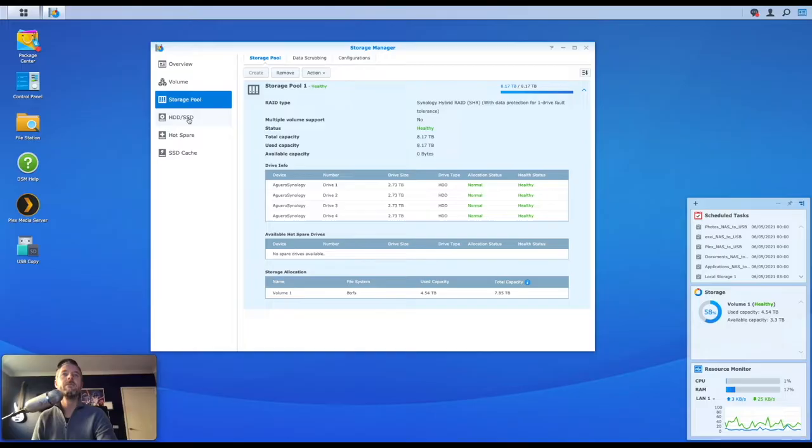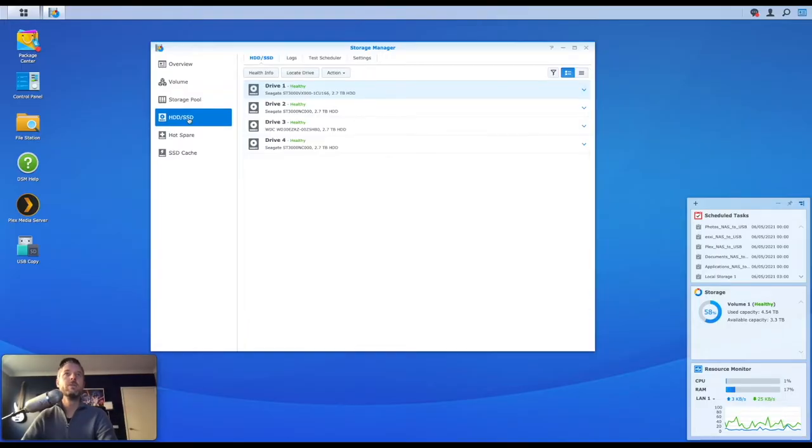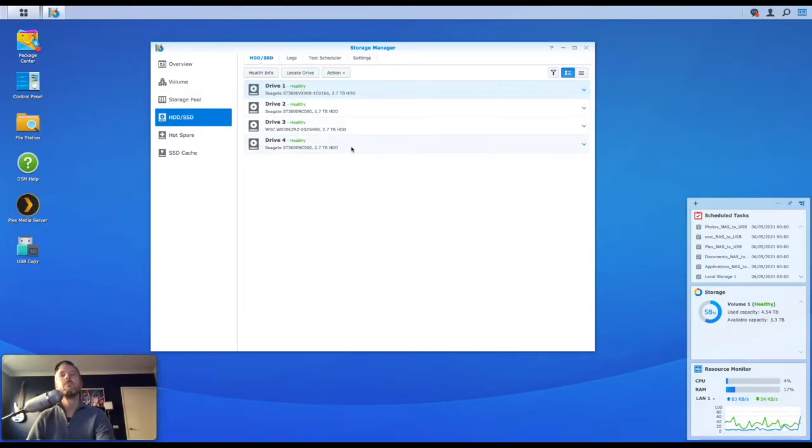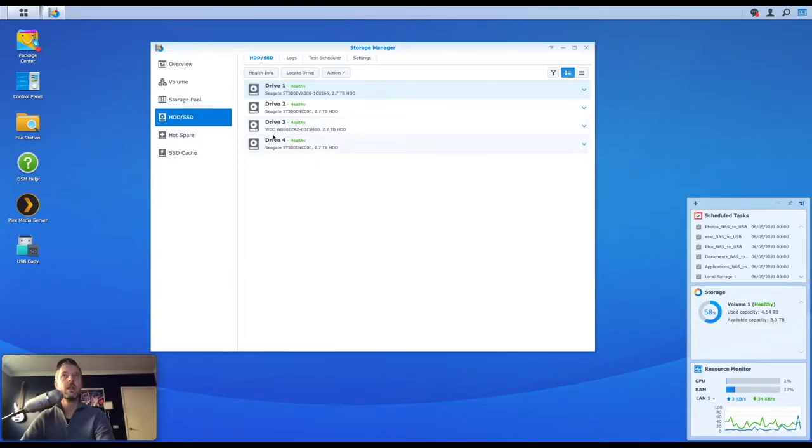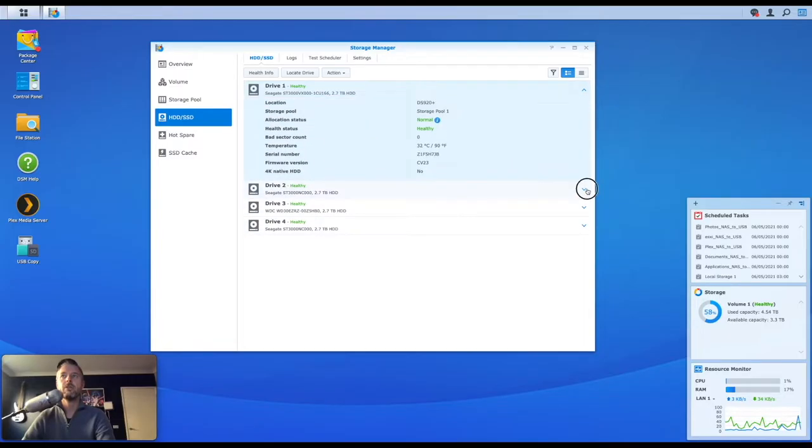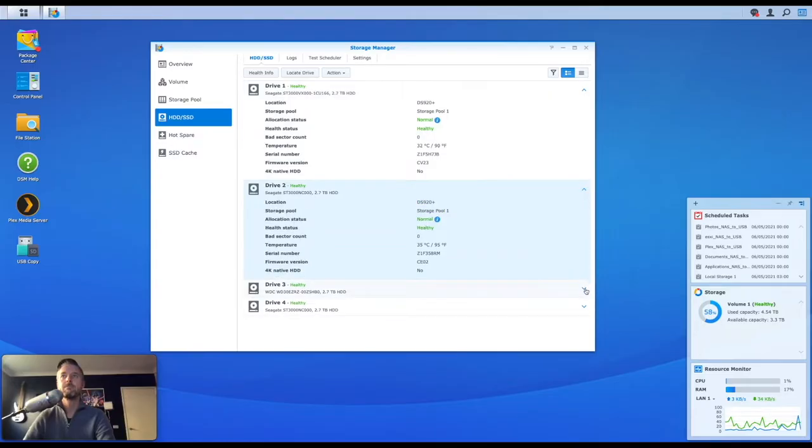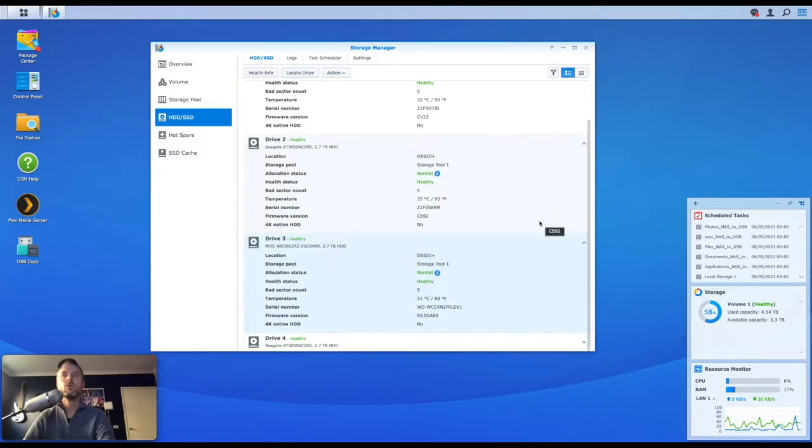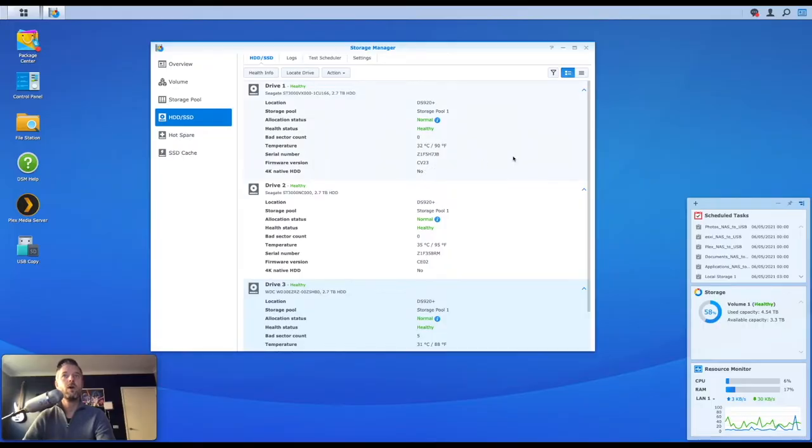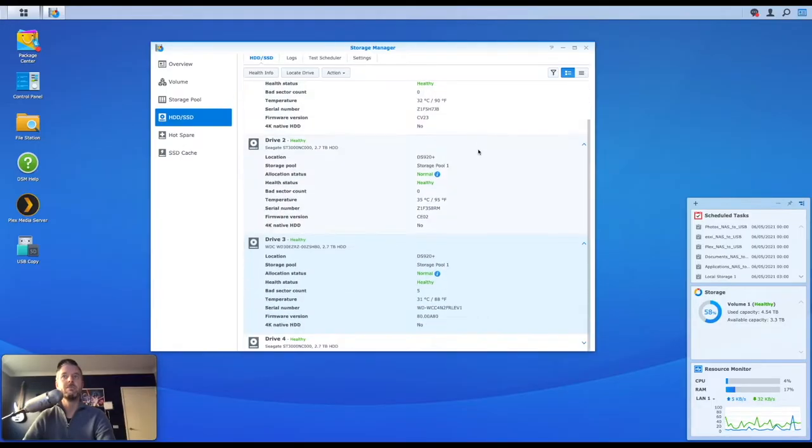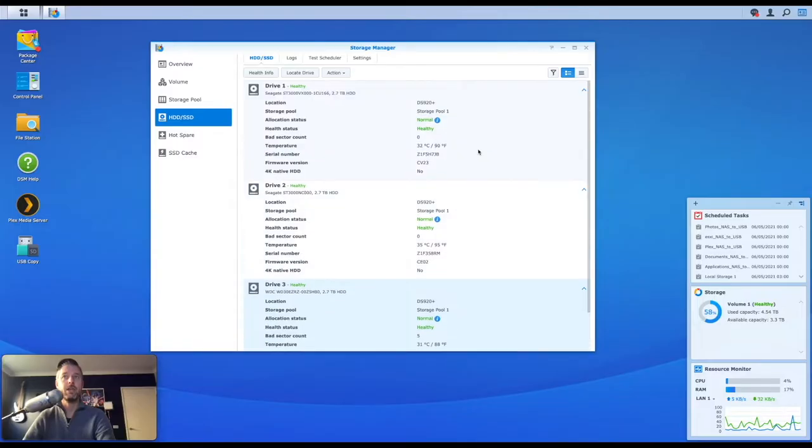Now we want to delve down even deeper. When you go into the HDD slash SSD area, here I've got my discs. I can see straight away the four discs that they're brand Seagate. I've got one Western Digital in there, the size of those discs, and I've got little drop down arrows here to see more information about those discs, including the serial number, the firmware version, and the overall health status of each disc being healthy. So that all looks good.